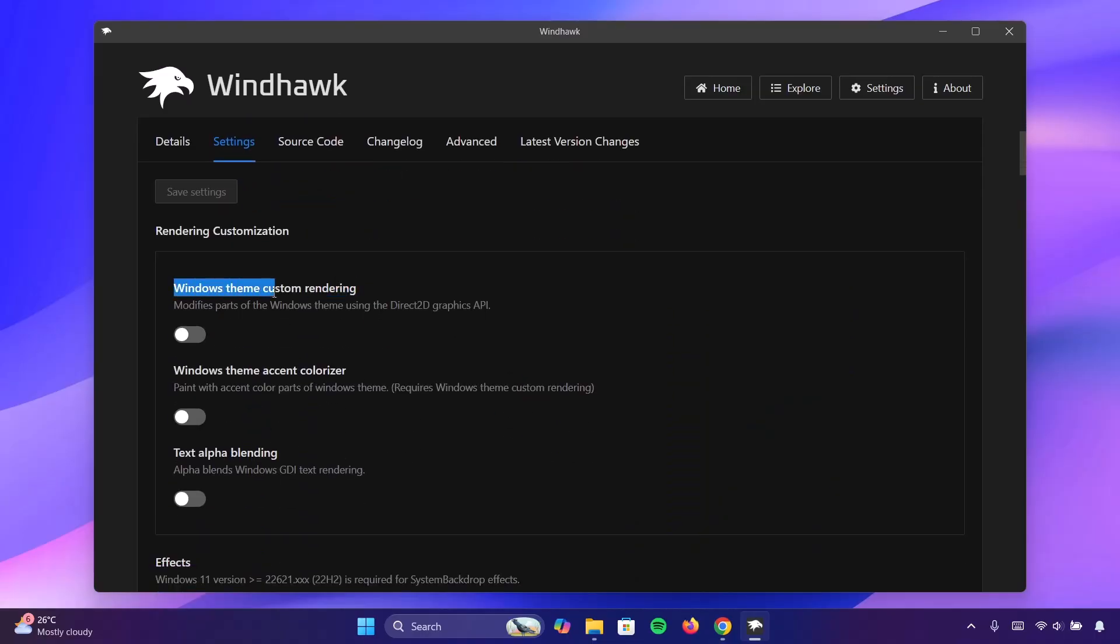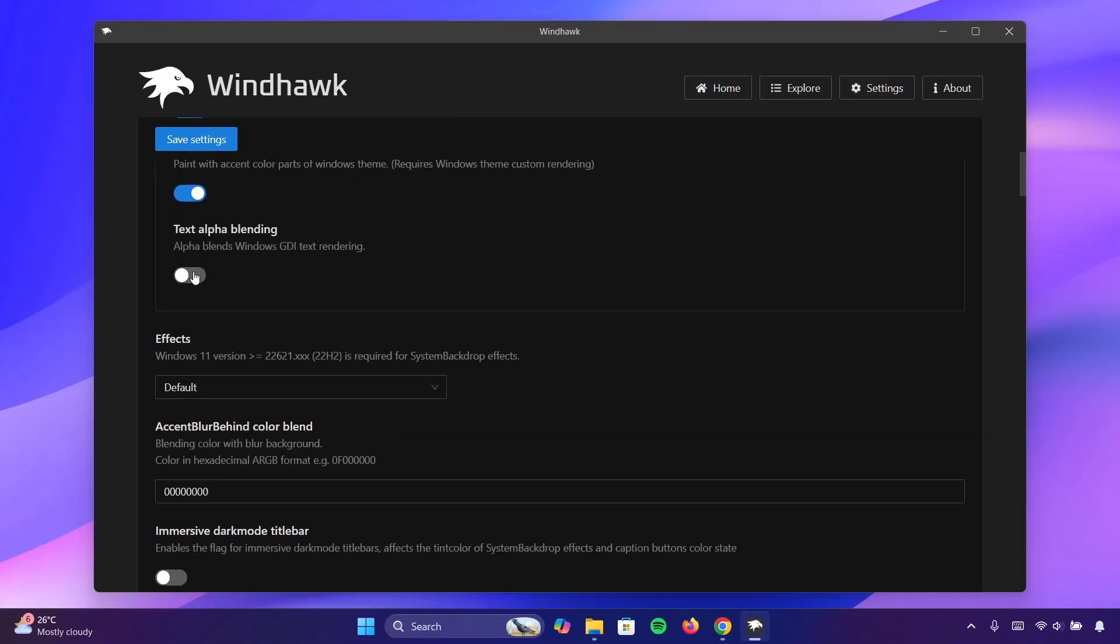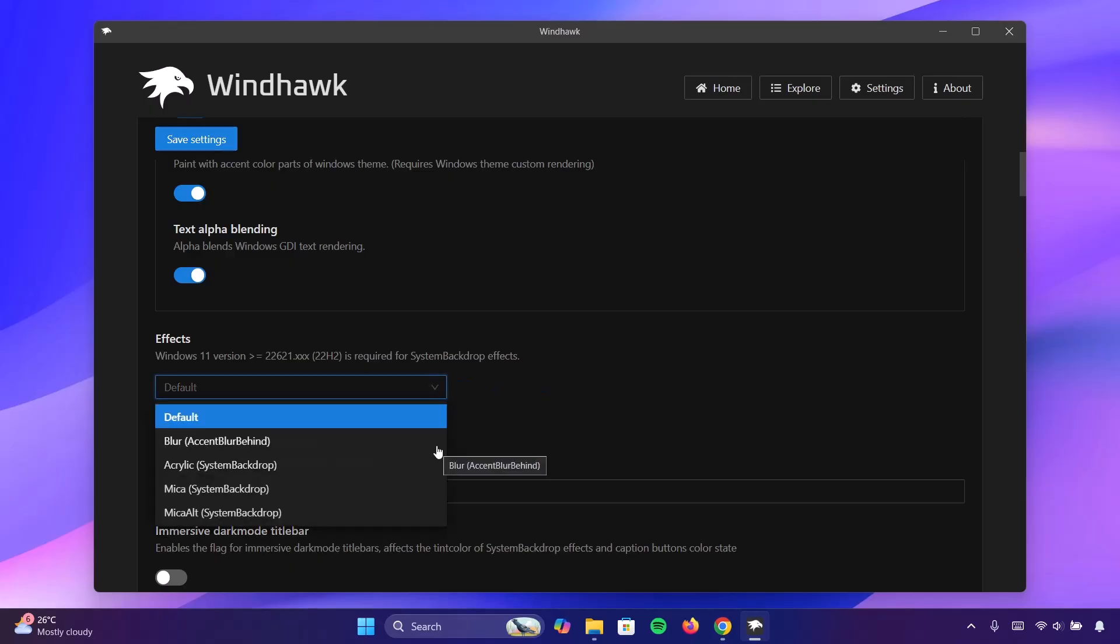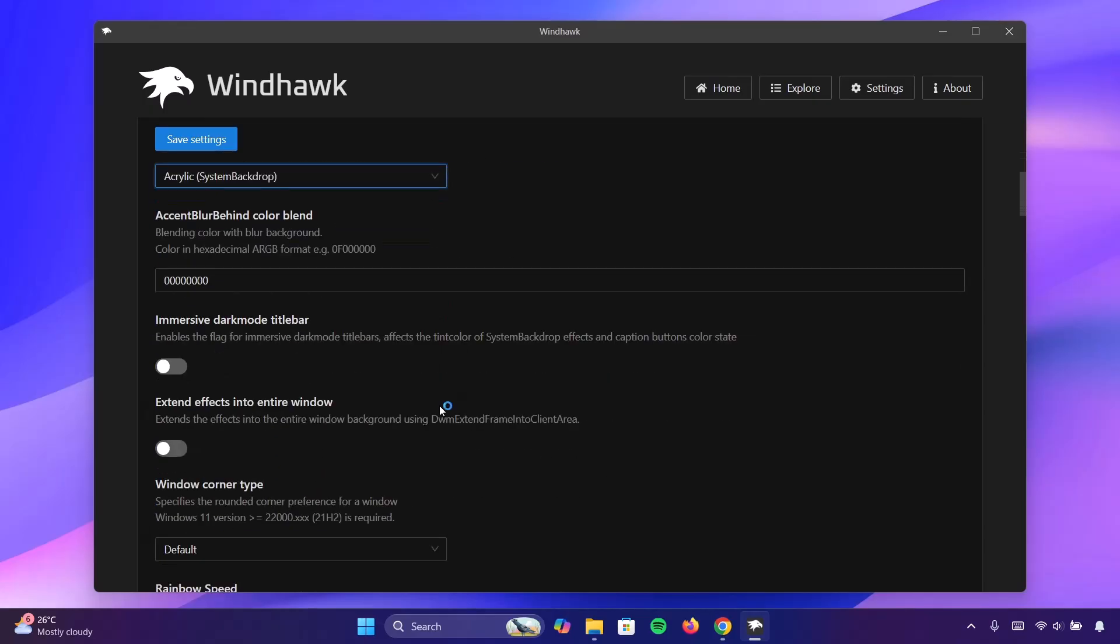Now I'm going to enable the window theme custom rendering. Toggle that on. Go on to the next one. Do the same. Toggle it on. You want to toggle this one as well. Under effect, go right here to expand it. Here we're going to choose acrylic. Click on that.